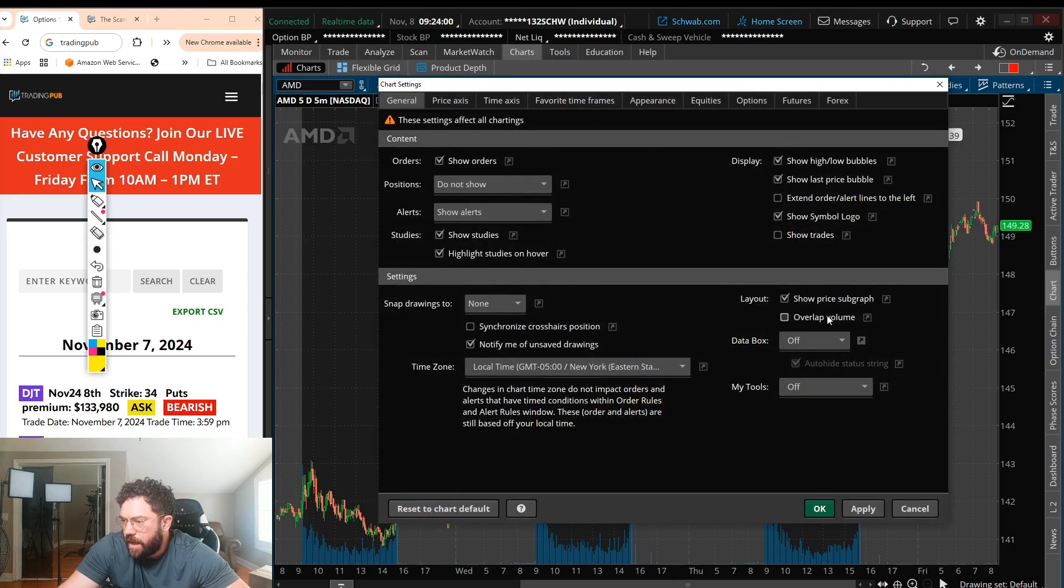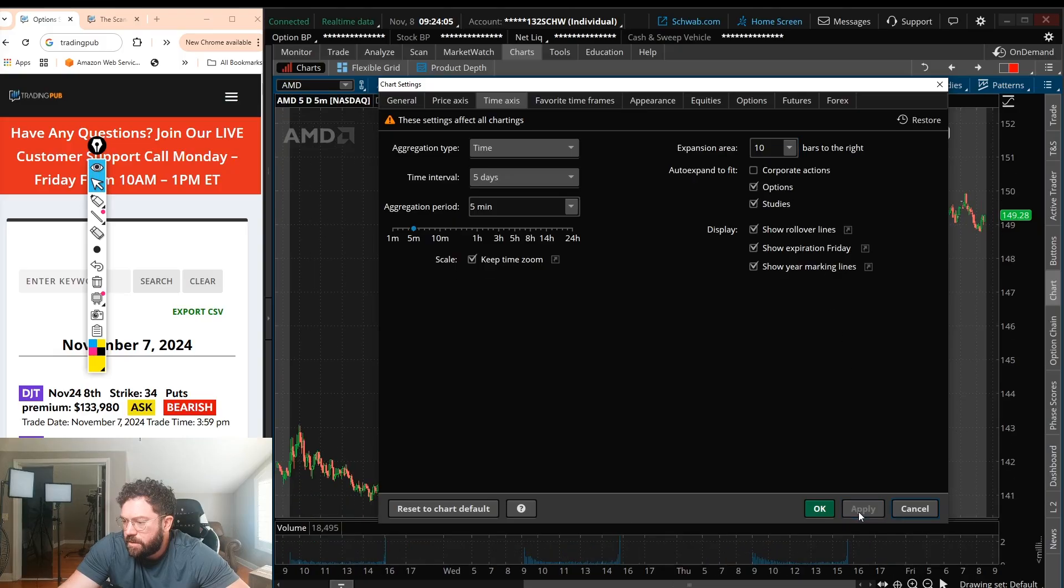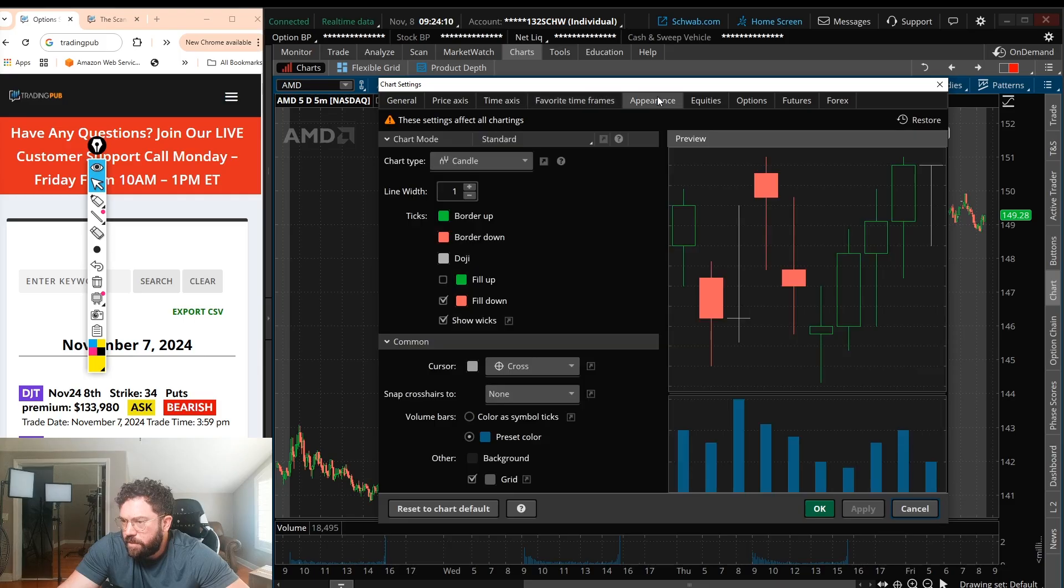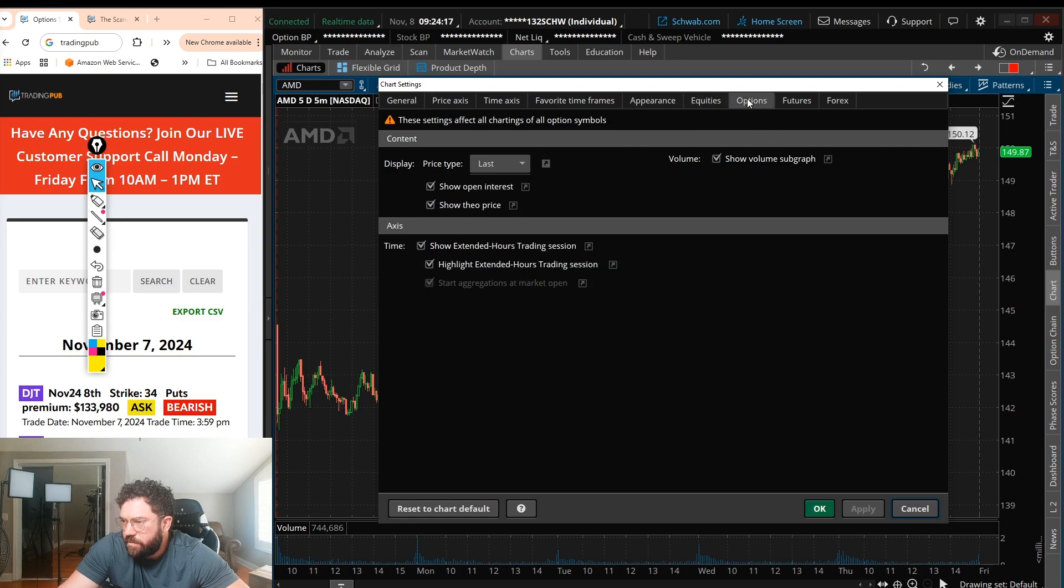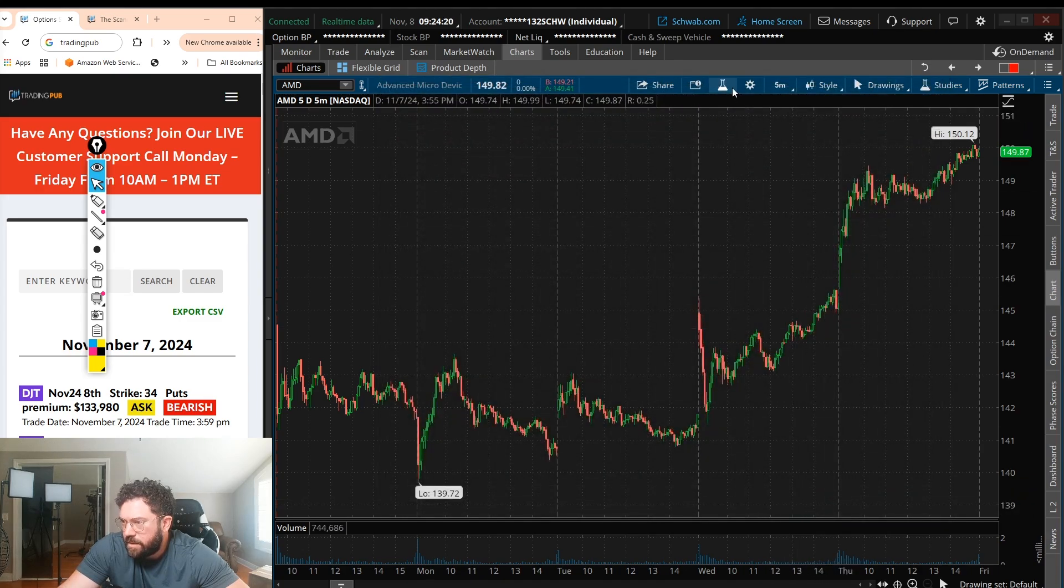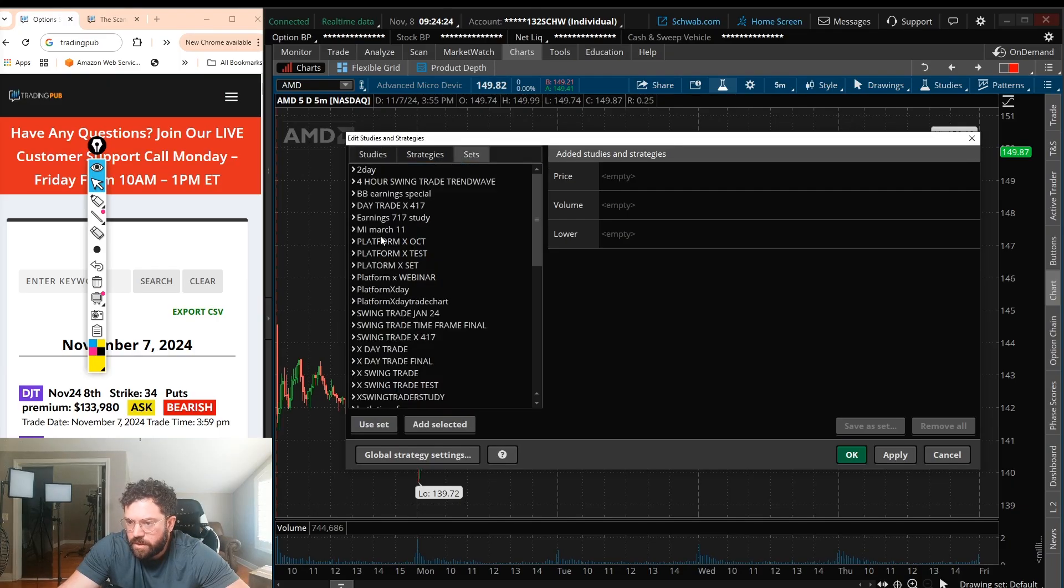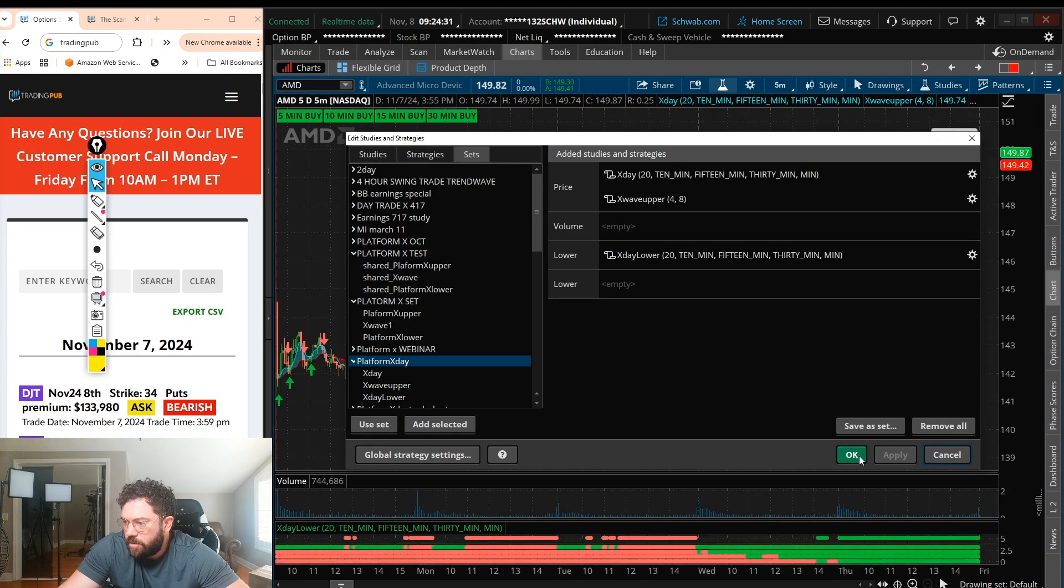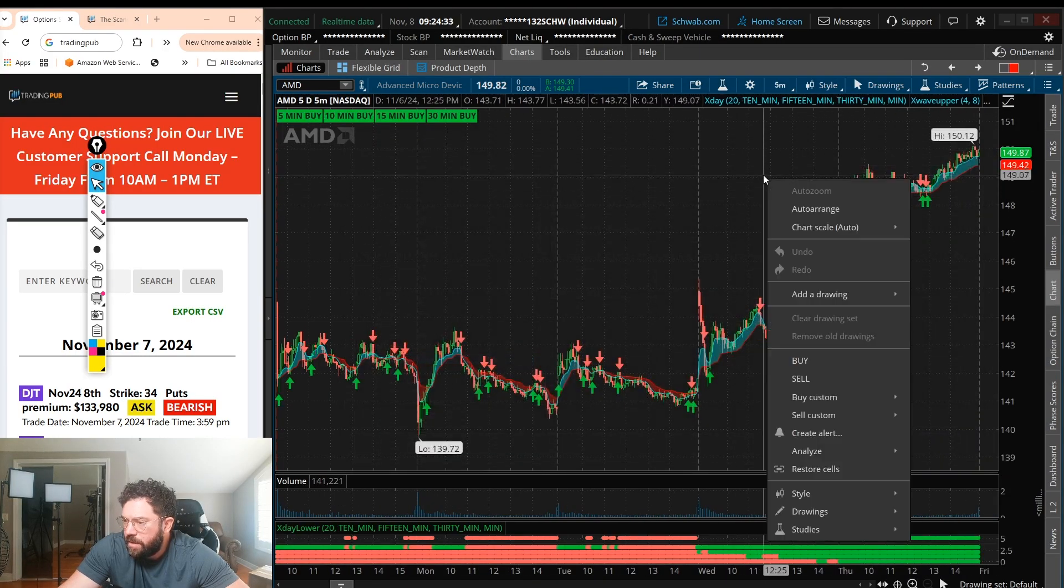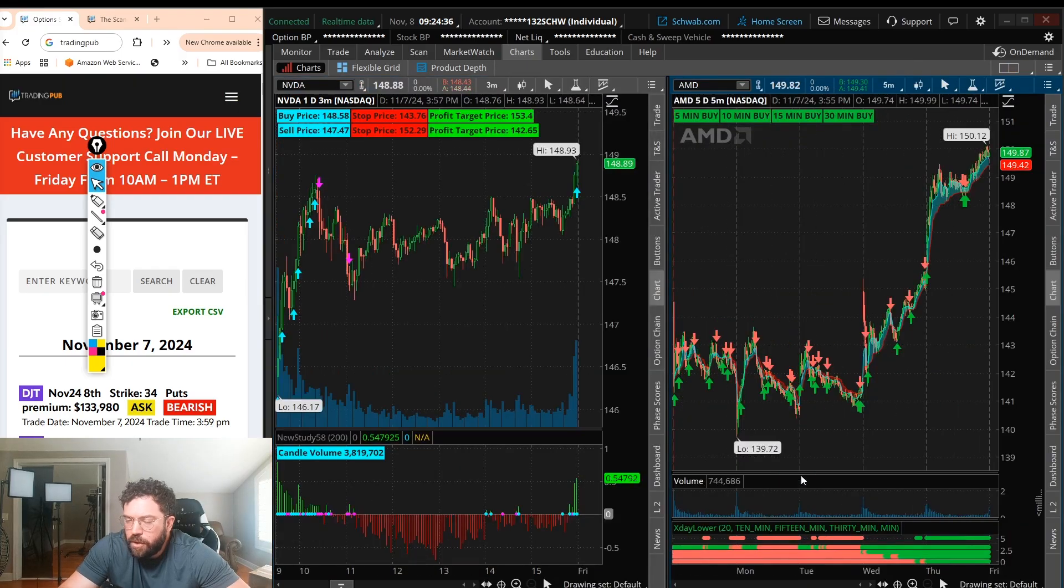Let's go ahead and do those same settings. So overlap volume under general, time axis, 10 bars, click apply. Favorite time frames, it's already saved under three minutes if I want it. Equities, let's go ahead and take off after hours. There we go. Should be good if I want to apply, let's say, the master indicator or platform X. Let's just go ahead. I have it saved. Platform X. Let's do platform X day trade. Boom, boom. Right-click, restore cells. Boom. So I'm already done.